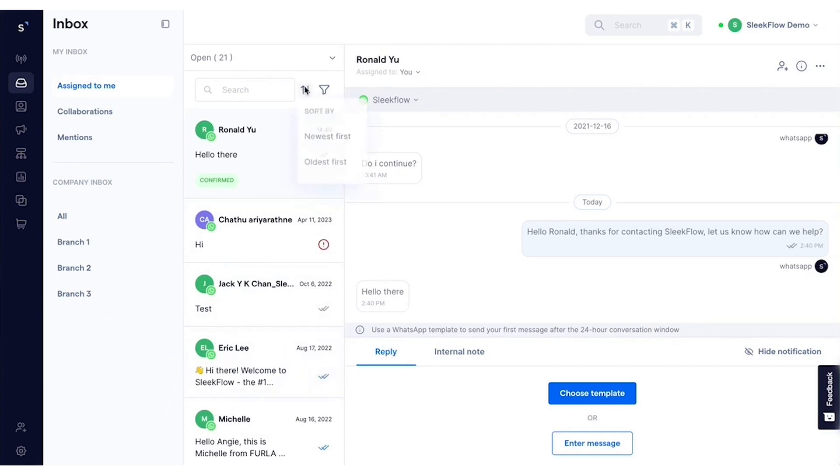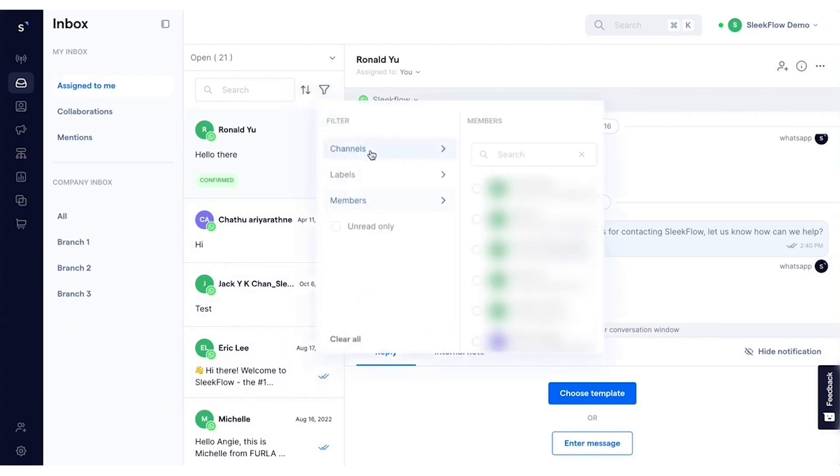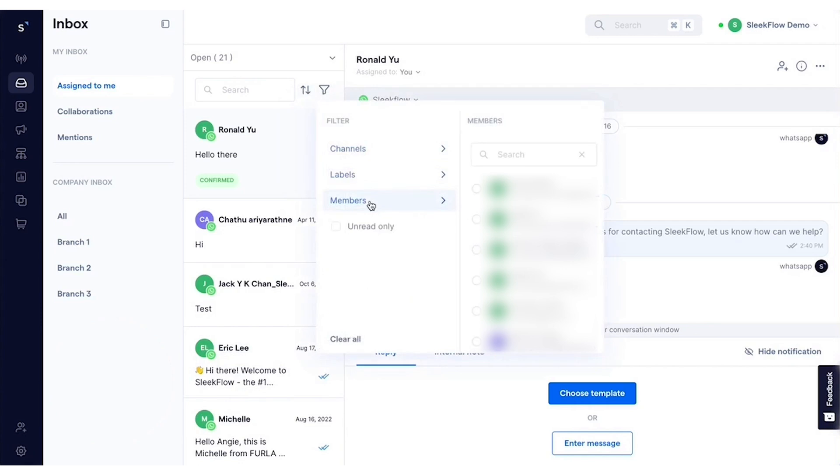Businesses can also sync external applications like Shopify, Salesforce, HubSpot, and Stripe, giving instant access to customer data, orders, and invoices within the platform.